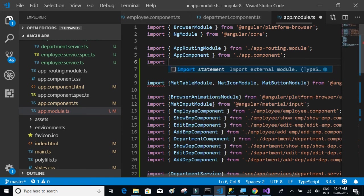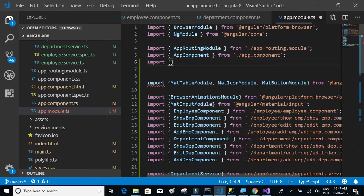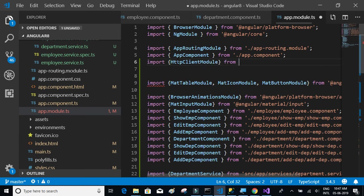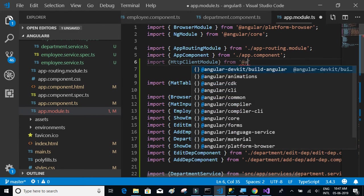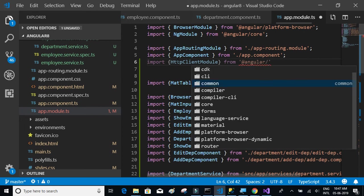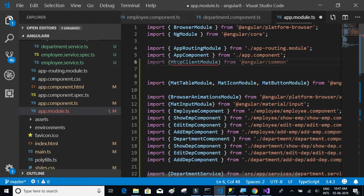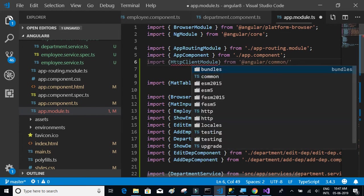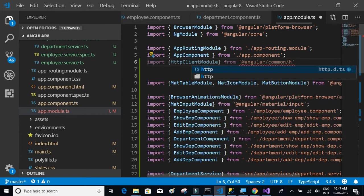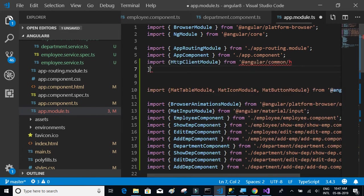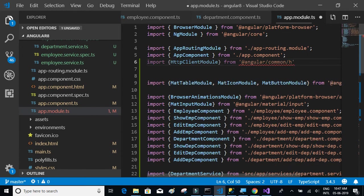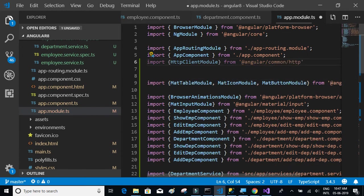Let's write here, we'll say import HTTP client module from at the rate angular slash common slash HTTP. Let's not forget that.